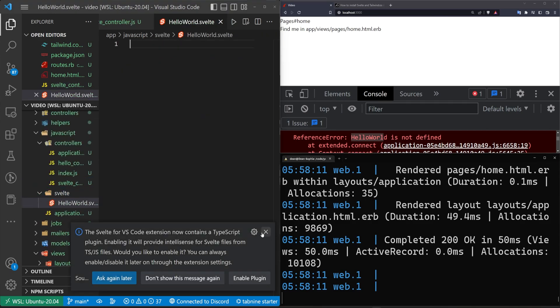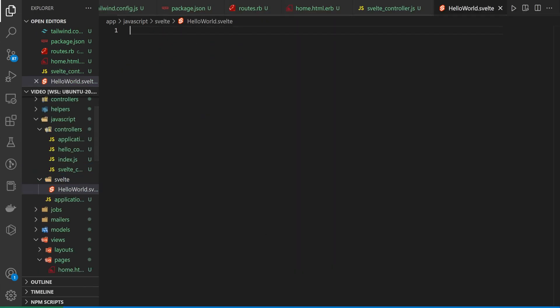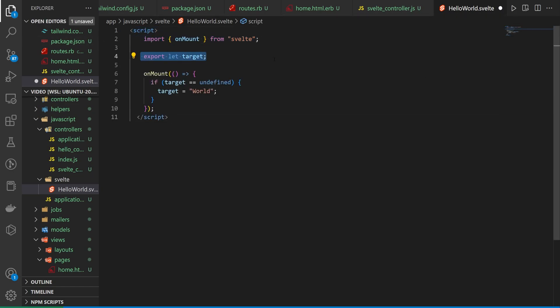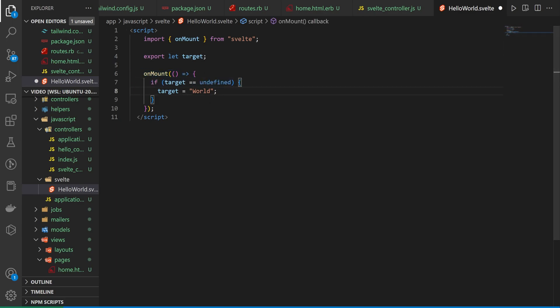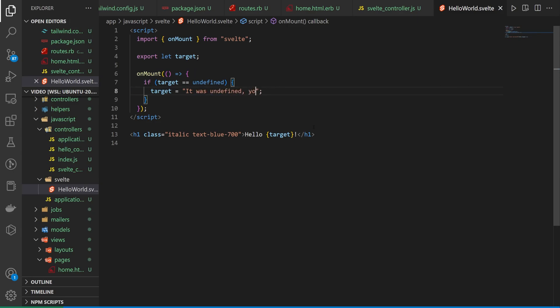And inside of the hello world dot svelte, what we want to do is we want to grab a script where we import on mount from svelte, export let target. And then on mount, we just check if target is undefined. We set it equal to world. Otherwise, we're good to go. And actually what we'll do in here, we'll change this from world to it was undefined. And then down here, we create an h1 where we say hello target.